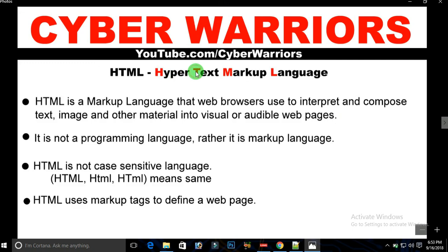There is also a term called hypermedia. That means whenever we click on a media element — it can be a JPG, GIF, PNG, or video — it will also redirect us to a certain page or task.